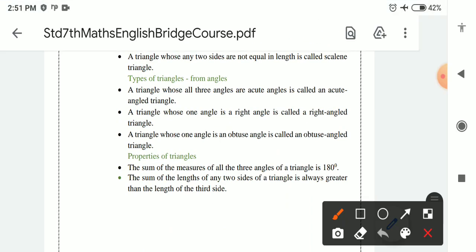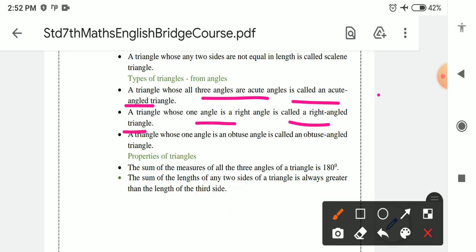Types of triangle based on angles: A triangle whose all three angles are acute angles is called an acute angle triangle. A triangle whose one angle is a right angle (90 degrees) is called a right angle triangle. A triangle whose one angle is an obtuse angle — greater than 90 degrees — is called an obtuse angle triangle.